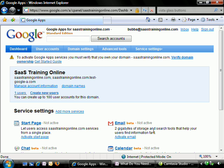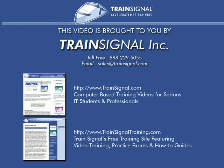We're finished with the setup. Google spun just a little bit to process our order and immediately dumped us to the management page. At this point, we're all signed up. sastrainingonline.com officially now has a Google Apps account.